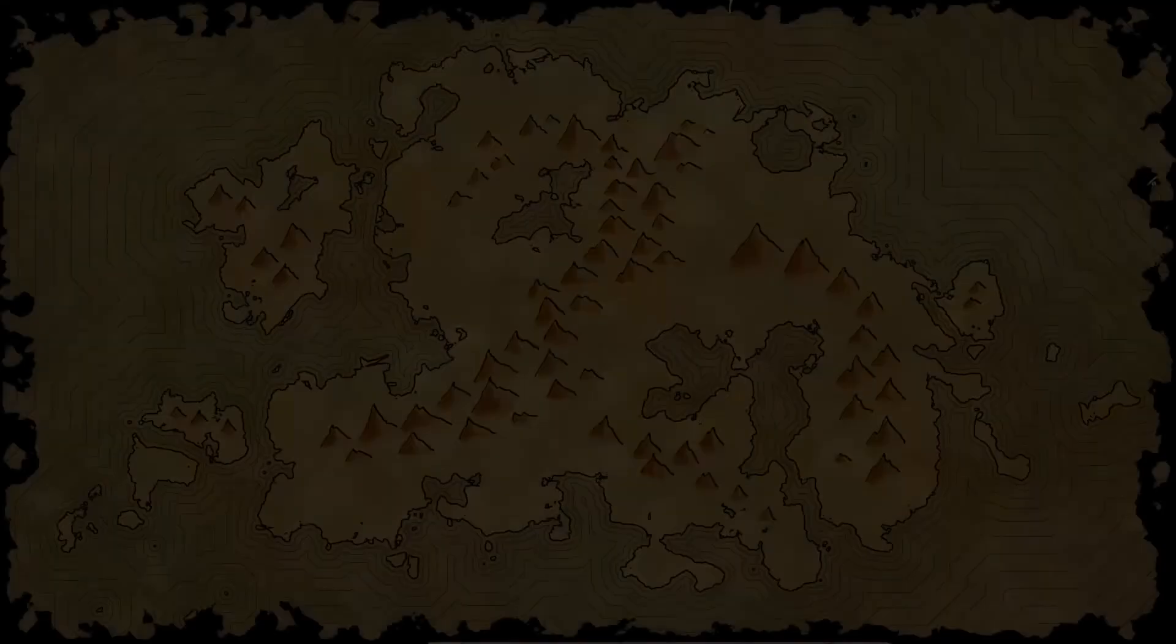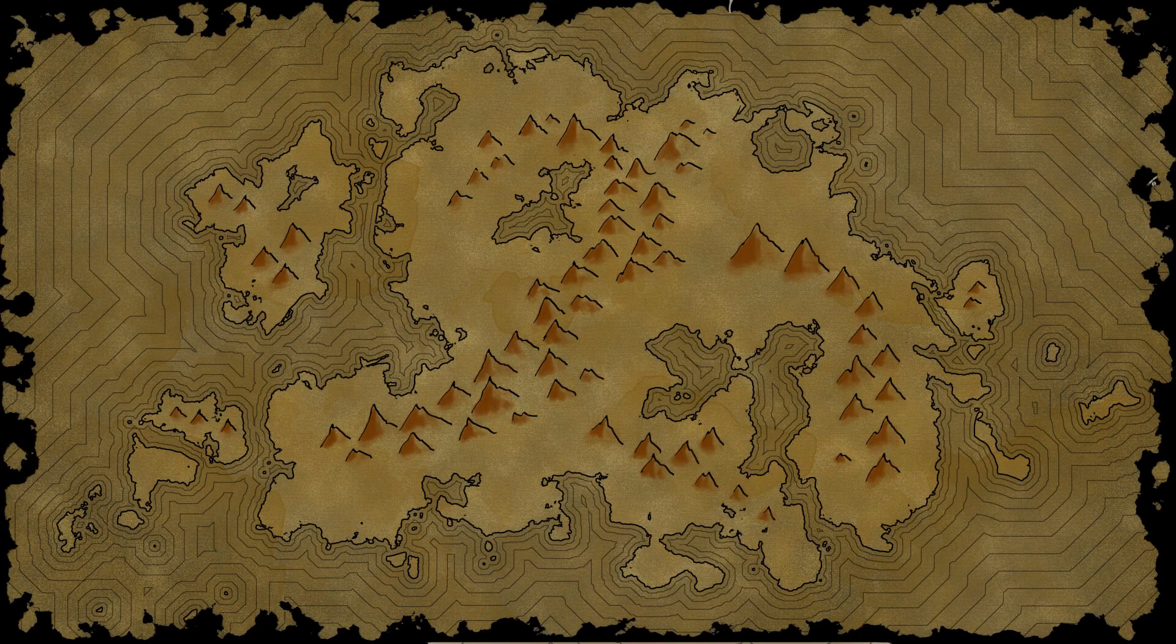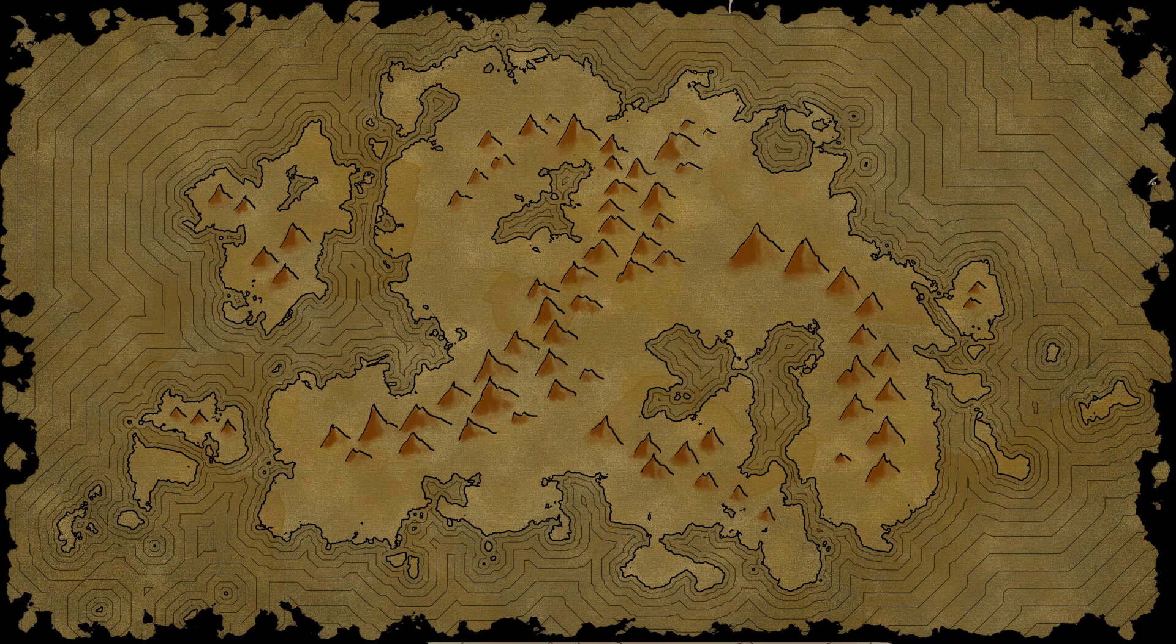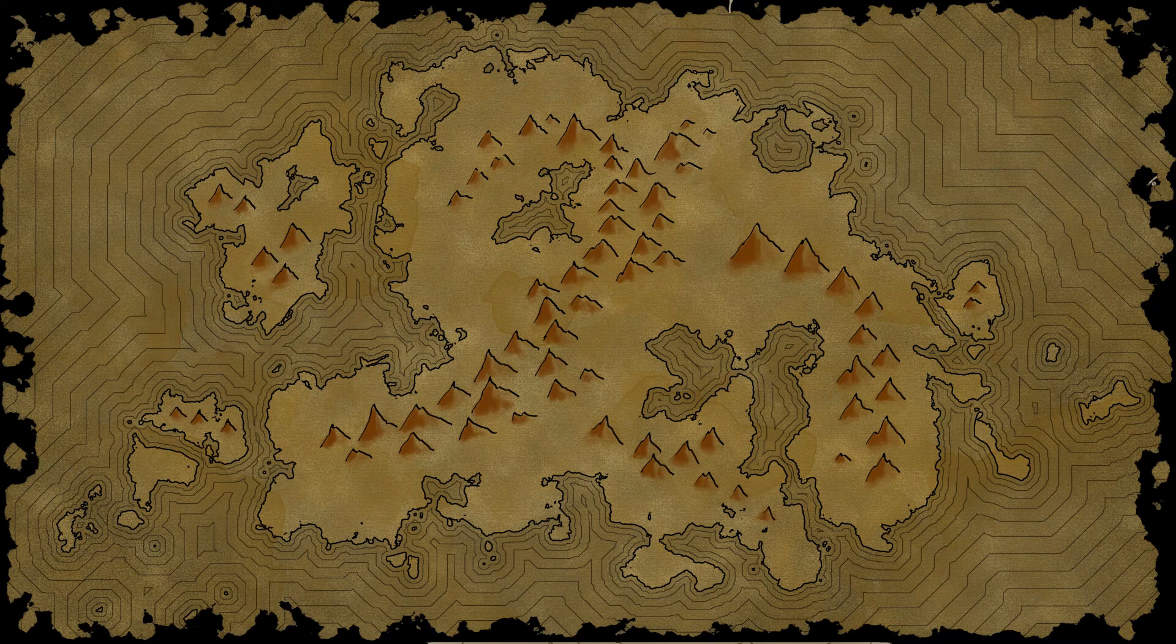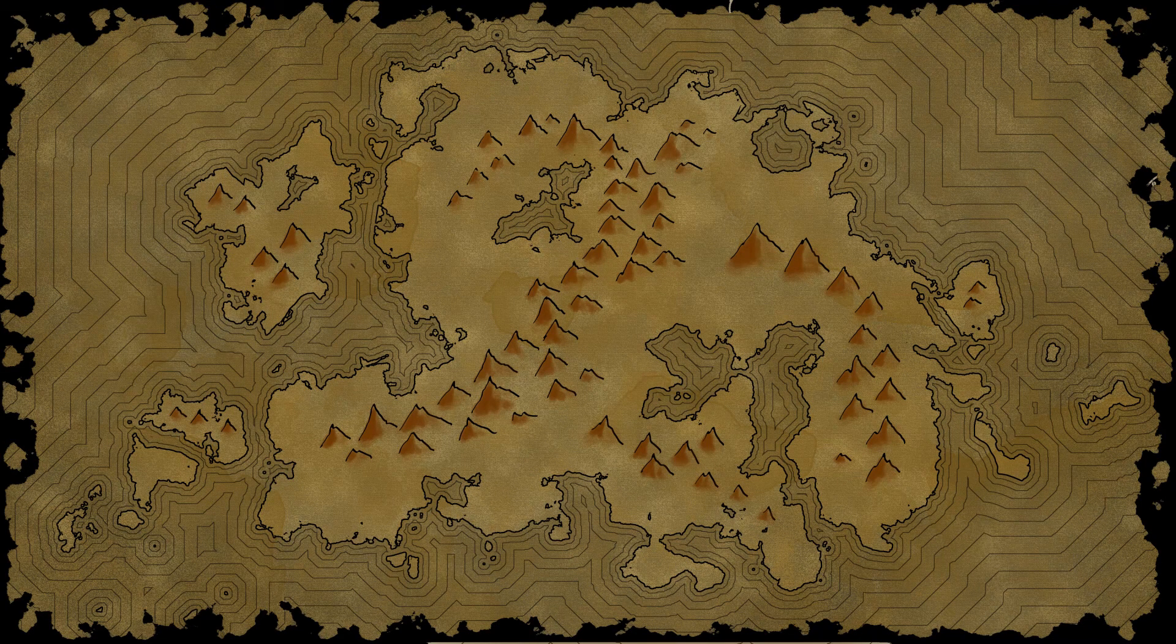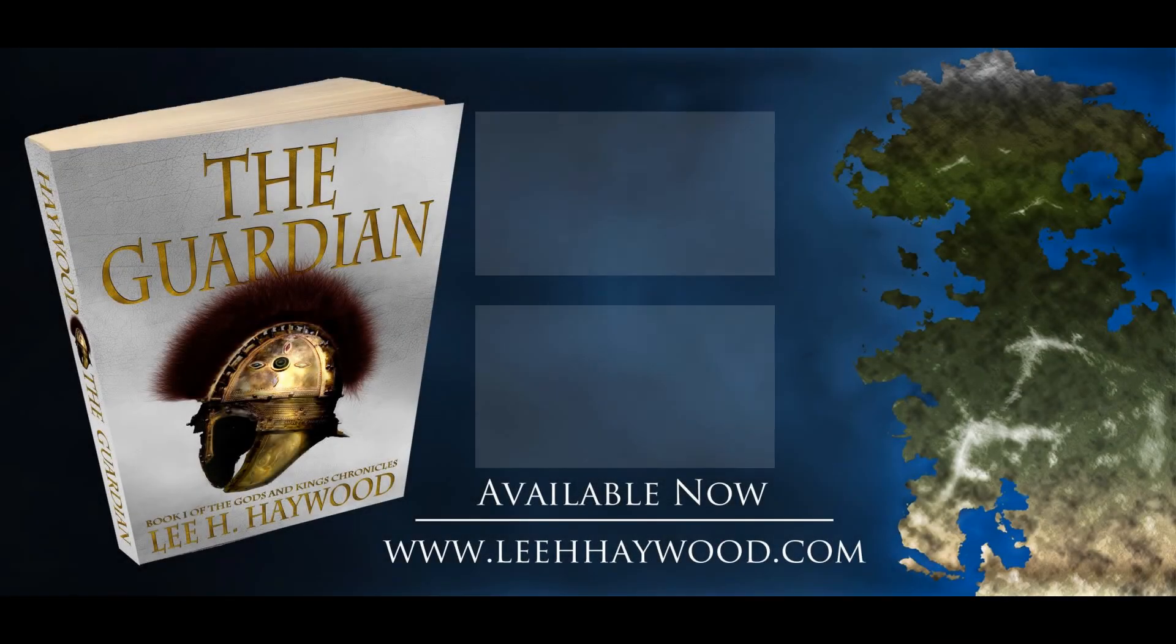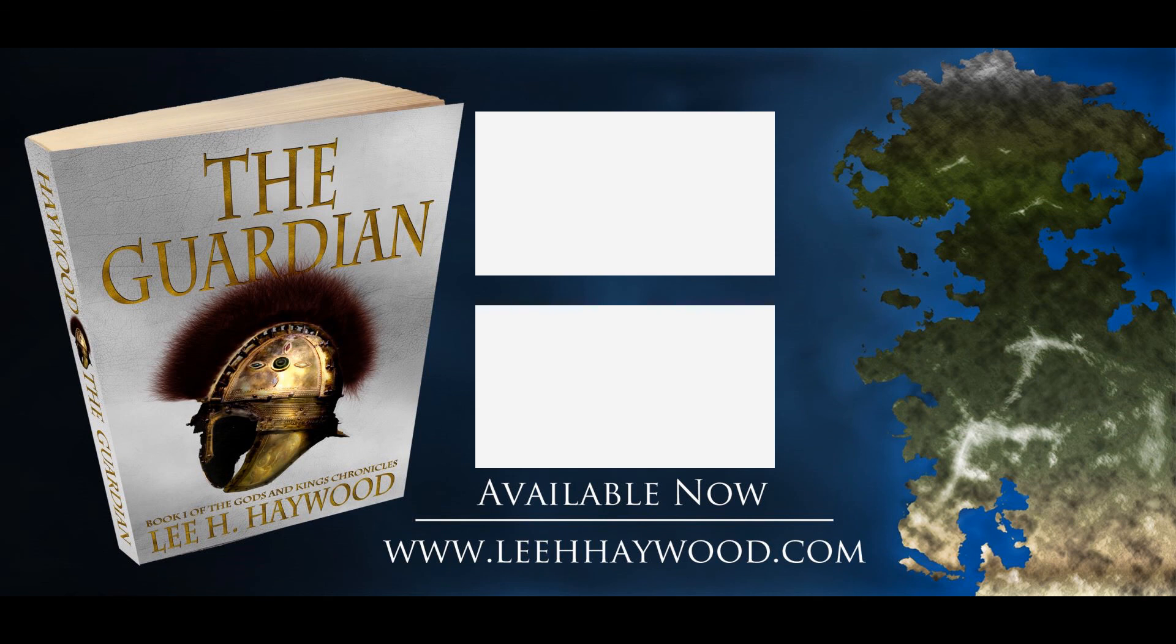In a future tutorial, I'm going to show you how to take the map we started making in my map tutorial one and two, and how to overlay it on top of this. And we'll start moving towards the finished product. Don't forget to pick up a copy of The Guardian. It's available now wherever ebooks are sold. And I'll see you all next time for tutorial number four.